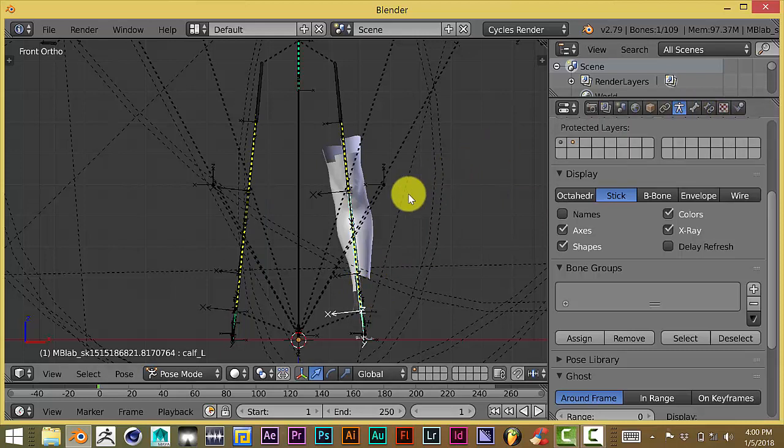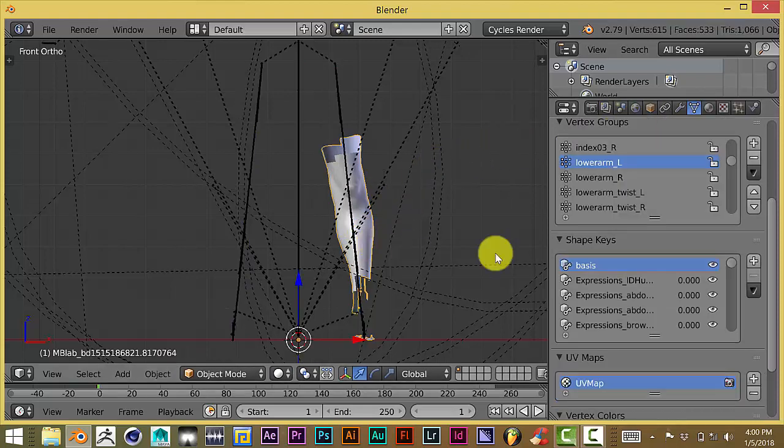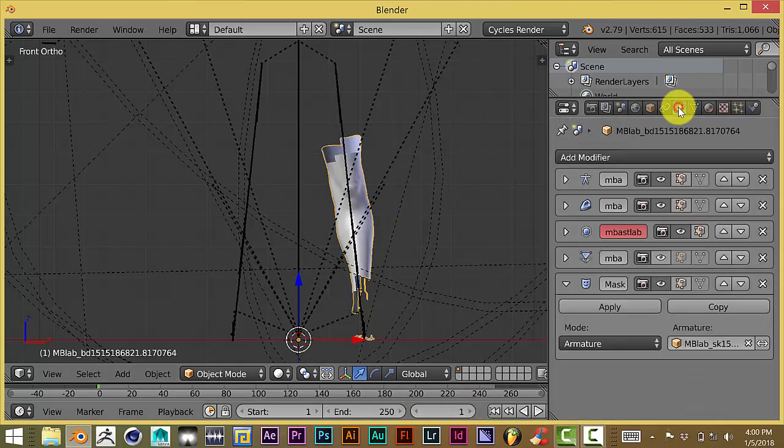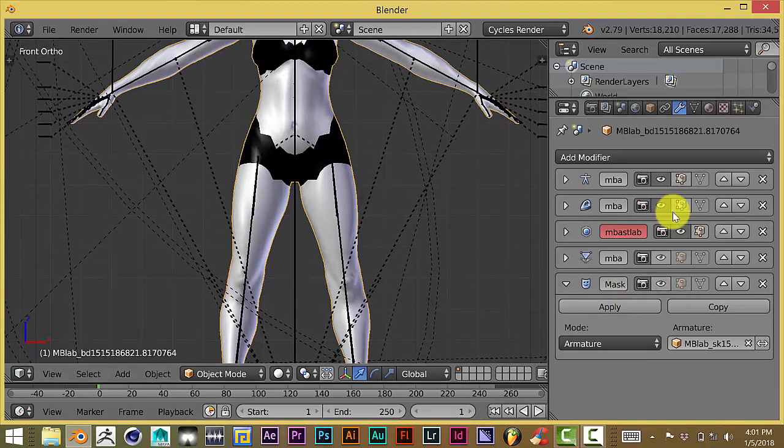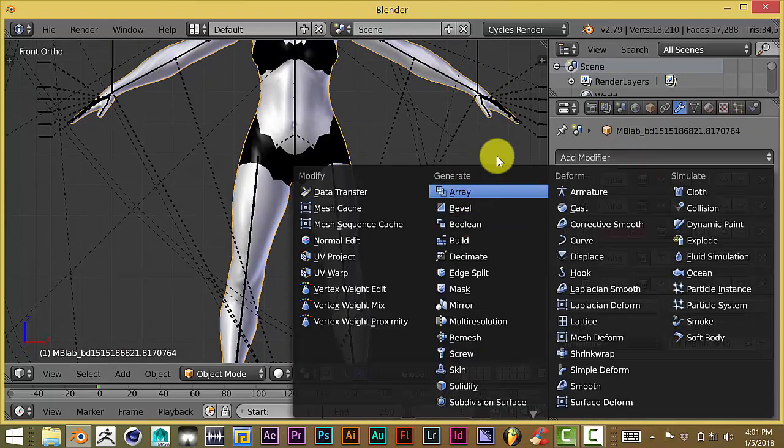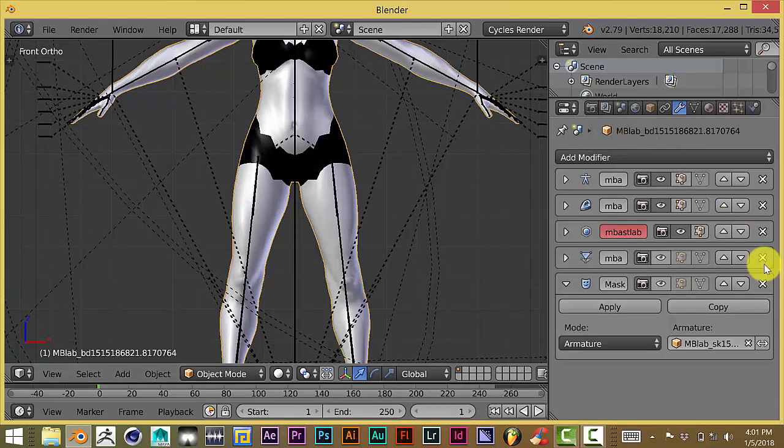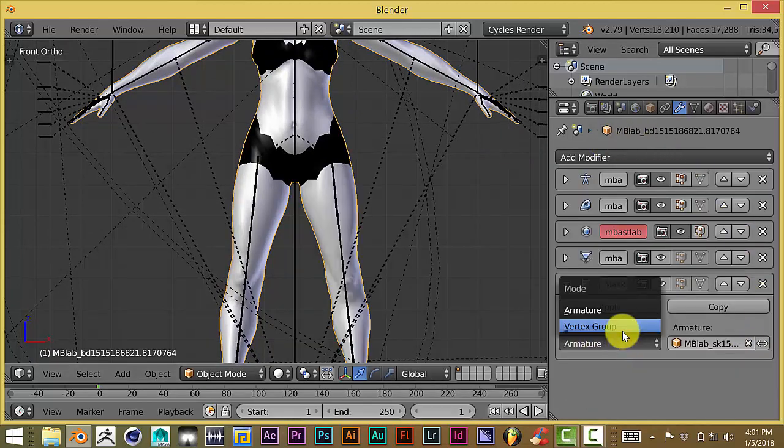Just to do a quick overview of what we talked about: click on your mesh, once that's been chosen, go to the modifier stack, click on mask. Once you've chosen mask, change the mode from vertex group to armature.